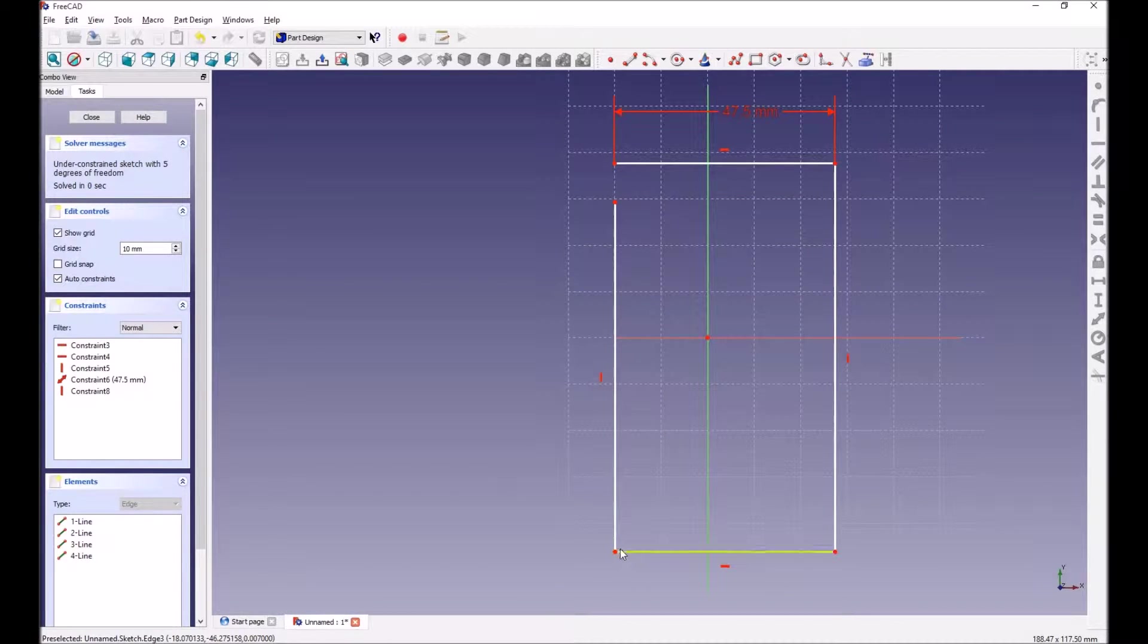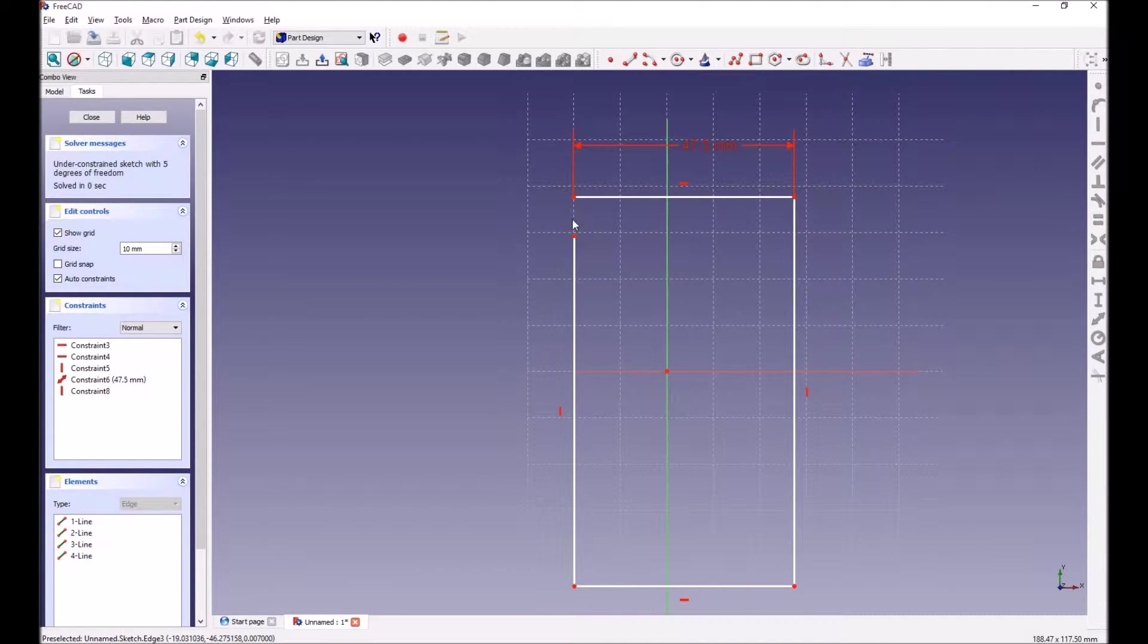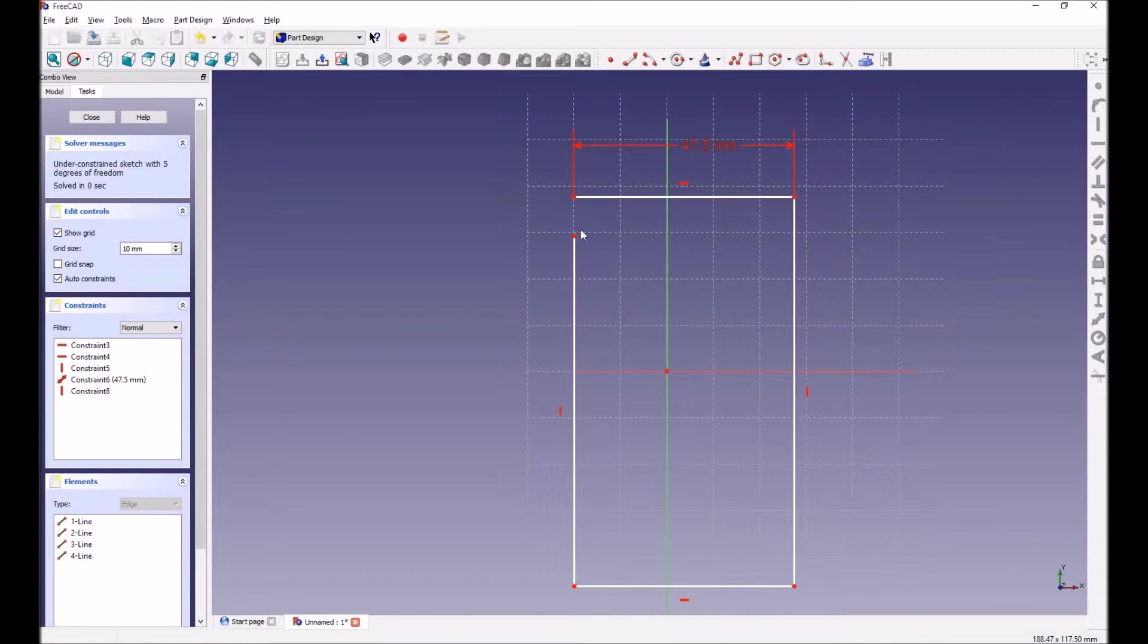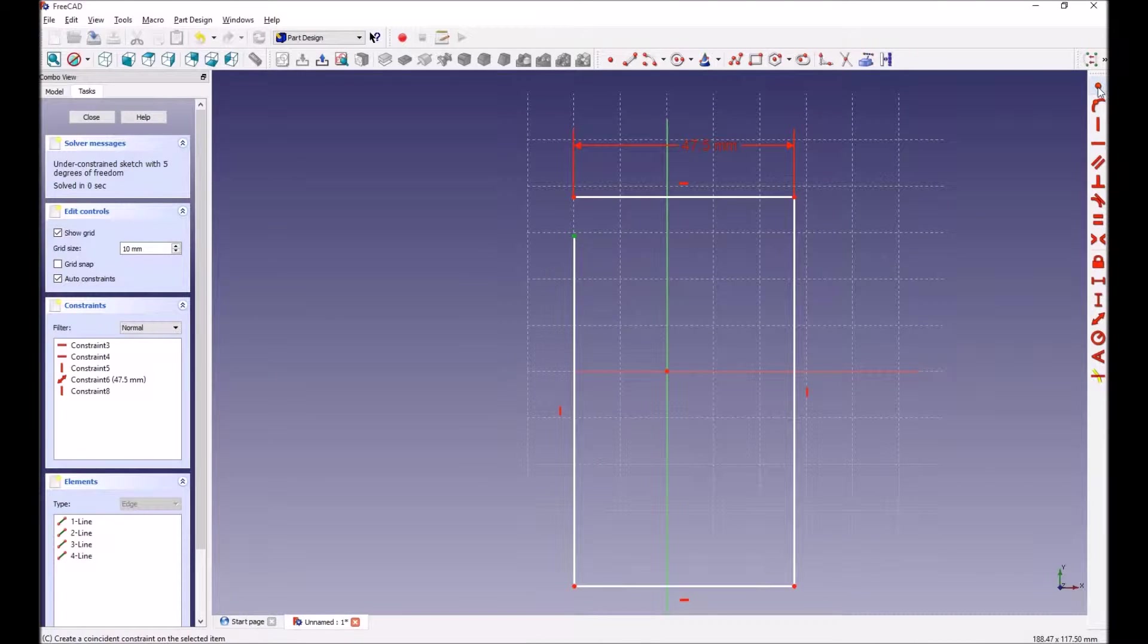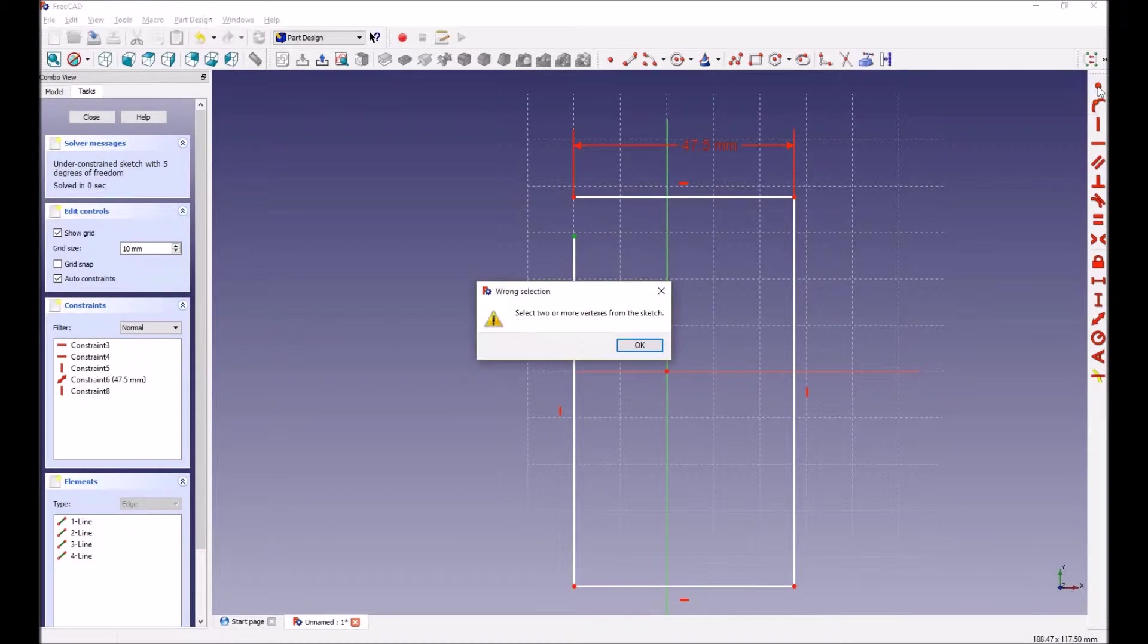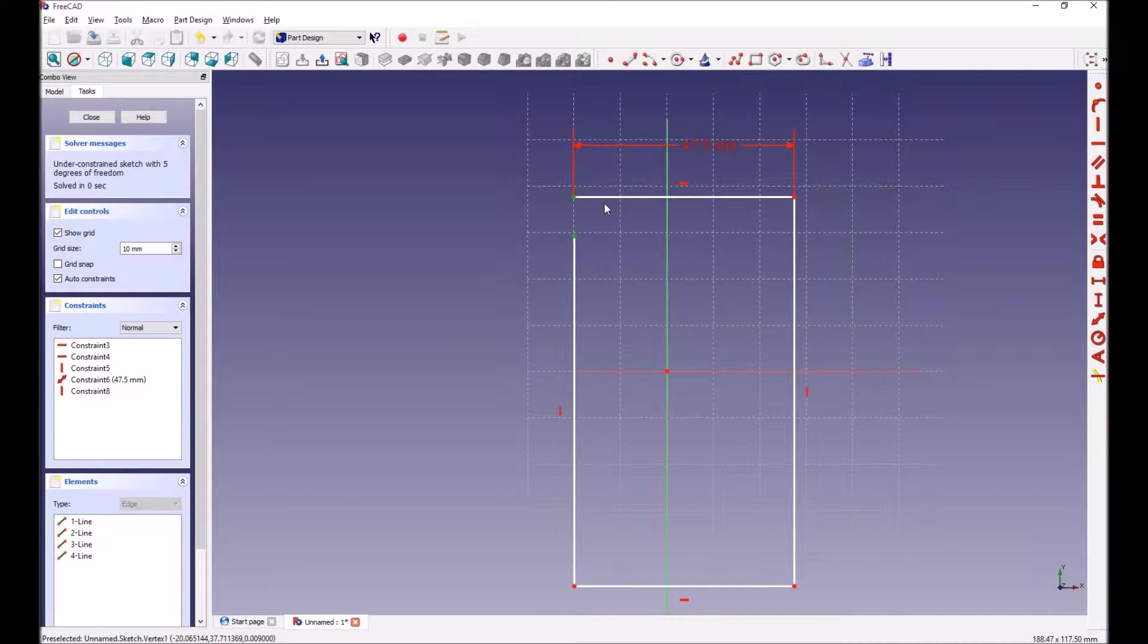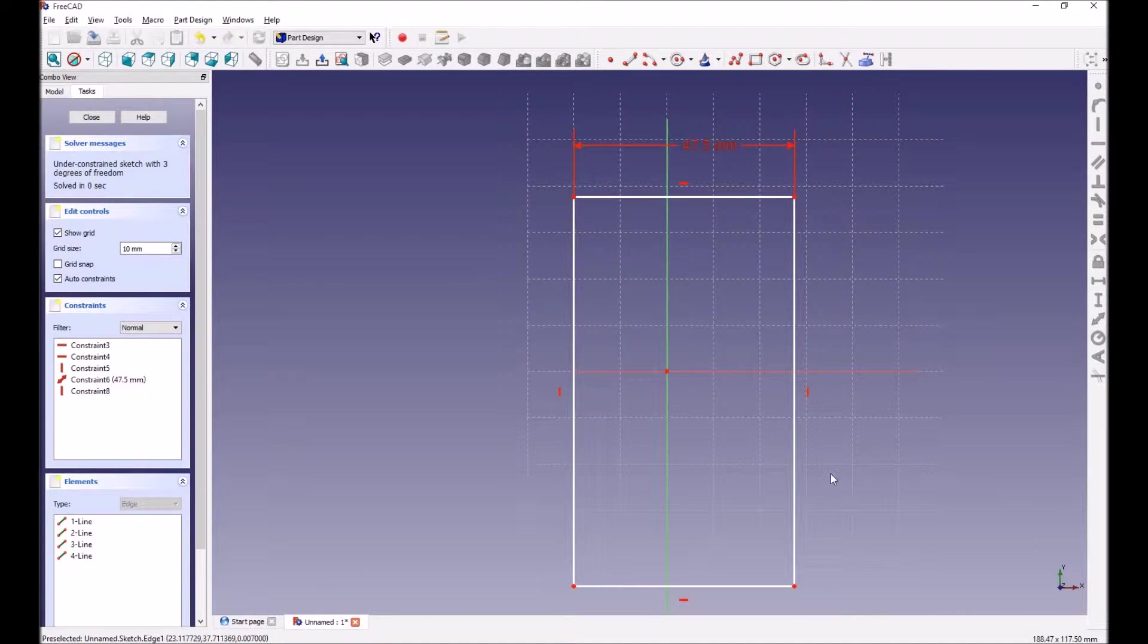Now this is not connected, so how do you do that? What I want to do is basically select that and say create a coincident constraint on the selected item. You use this circle dot and then click on where you want to connect to. Now that's closed.